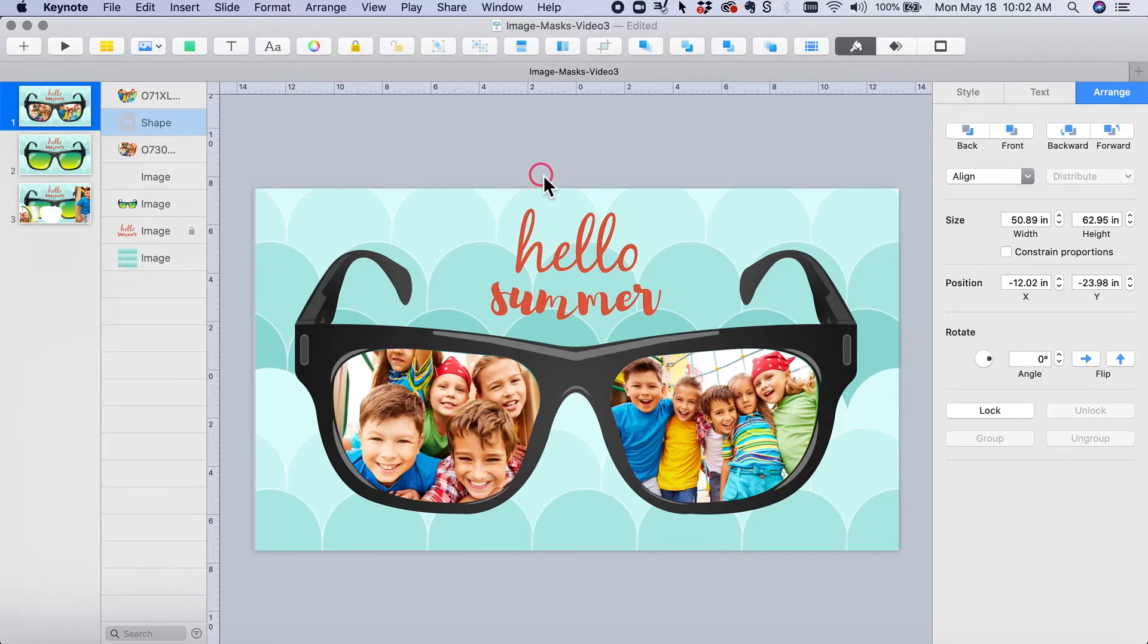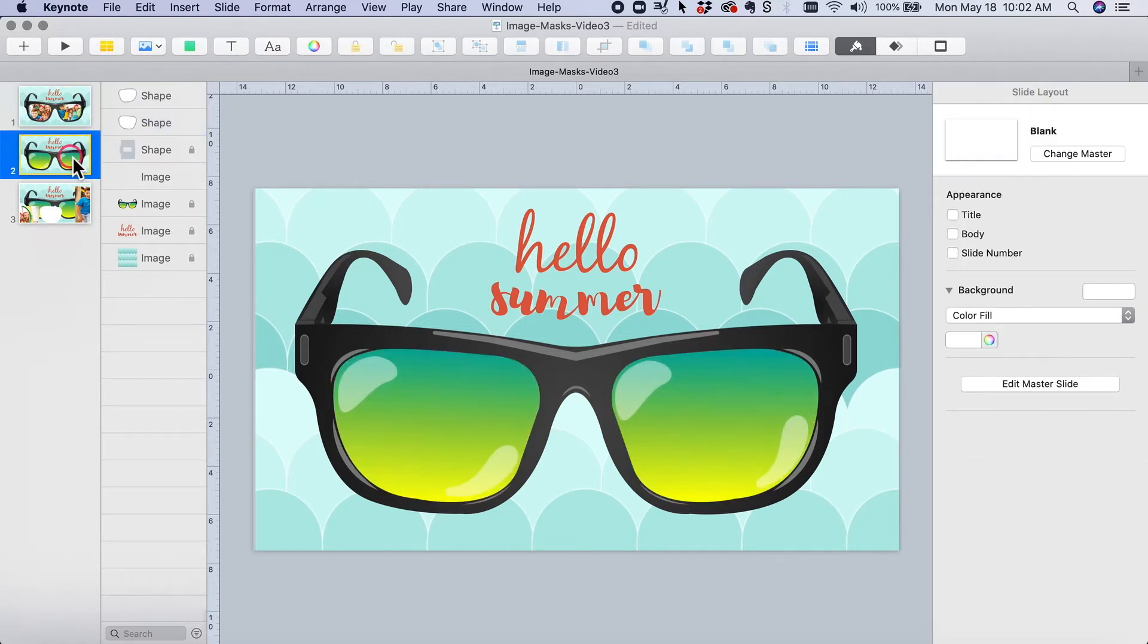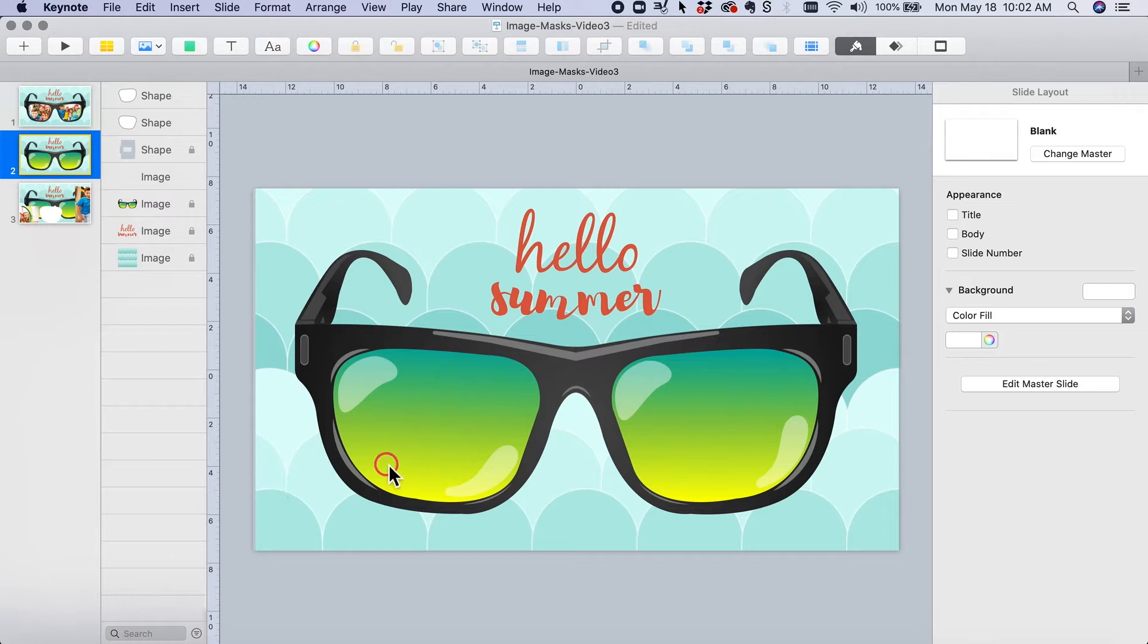A specific tutorial on creating your own shapes is a separate video. So I want to show you what the image looked like when I put it in, but I wanted the pictures to be in the lenses. So quickly, I am going to trace out the lens with my custom shape.